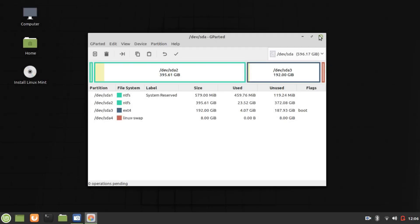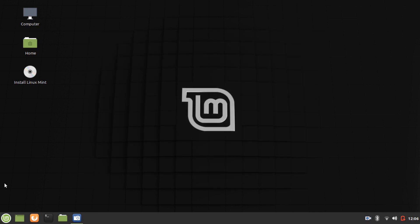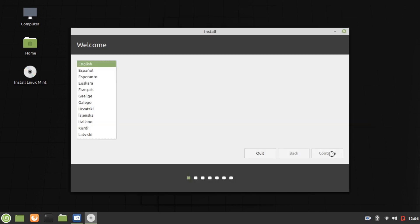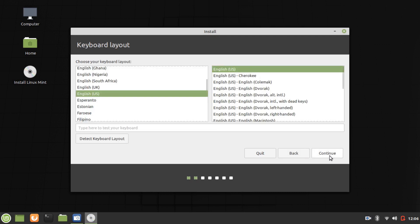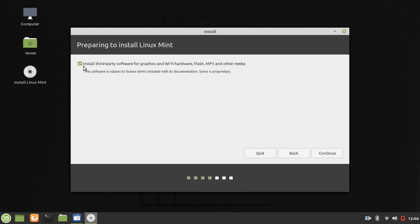Now we've got the boot flag set and it's going to be recognized. We can close GParted and start the installer. Continue in English, English US for me. Install third-party software for graphics, Wi-Fi hardware, media and so forth. Continue that.